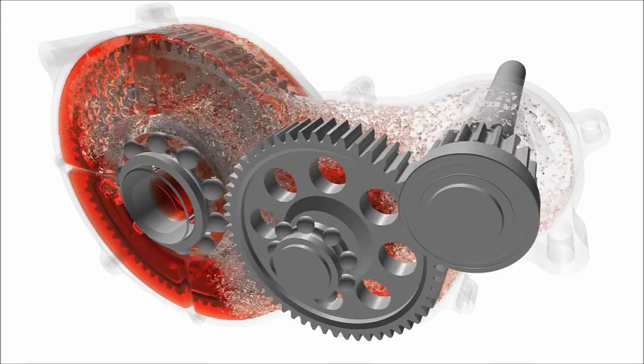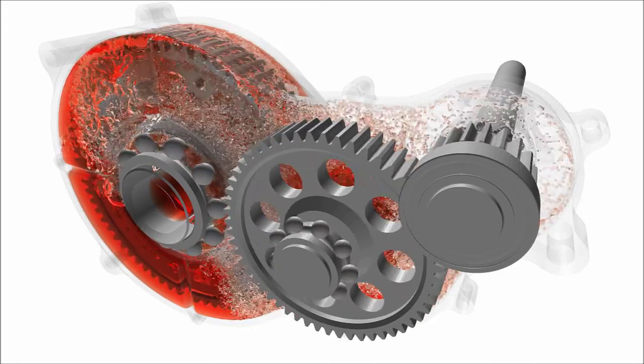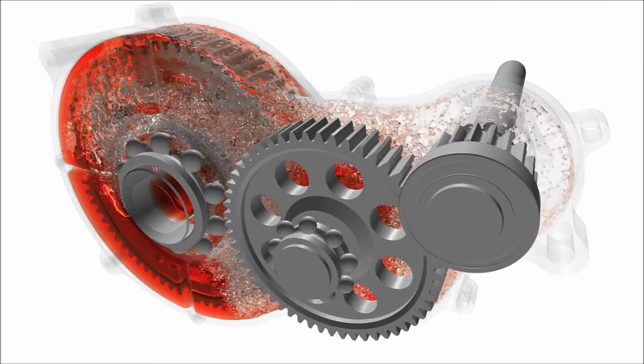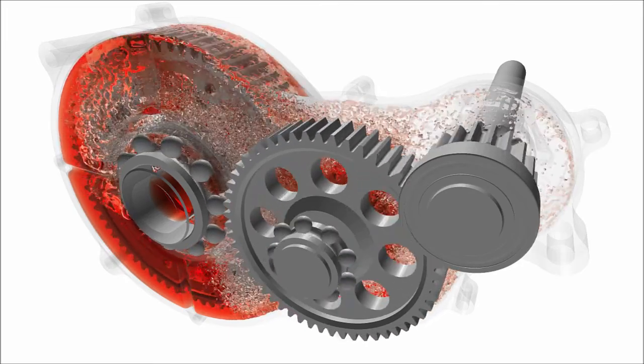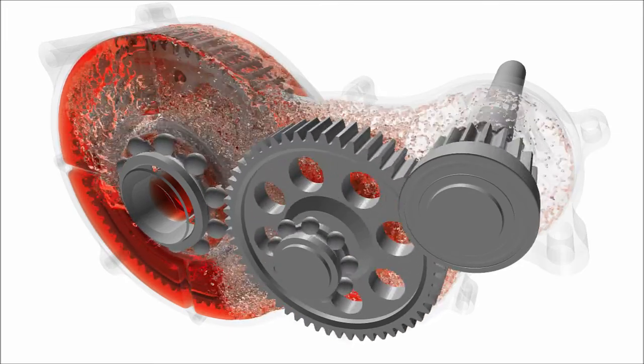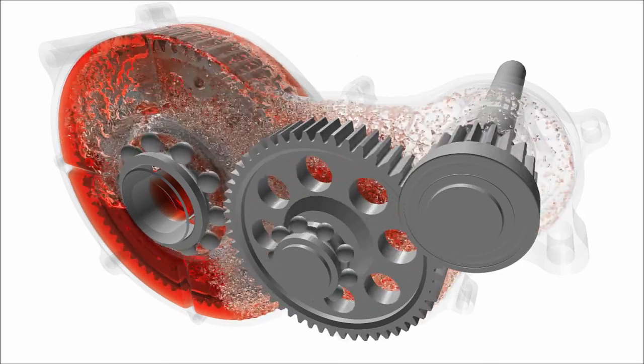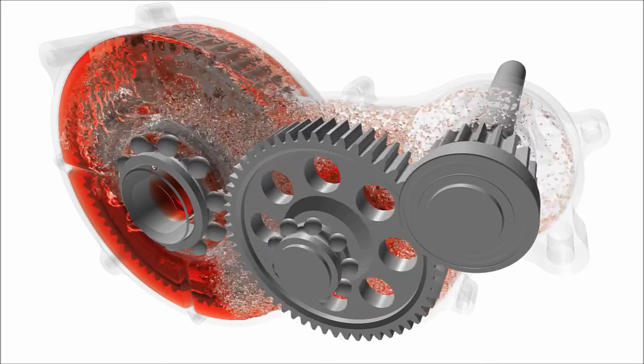Apply forces acting on the system during braking and acceleration, or even investigate the centrifugal effects during cornering. PREONLAB provides simulation results previously requiring weeks within a day.